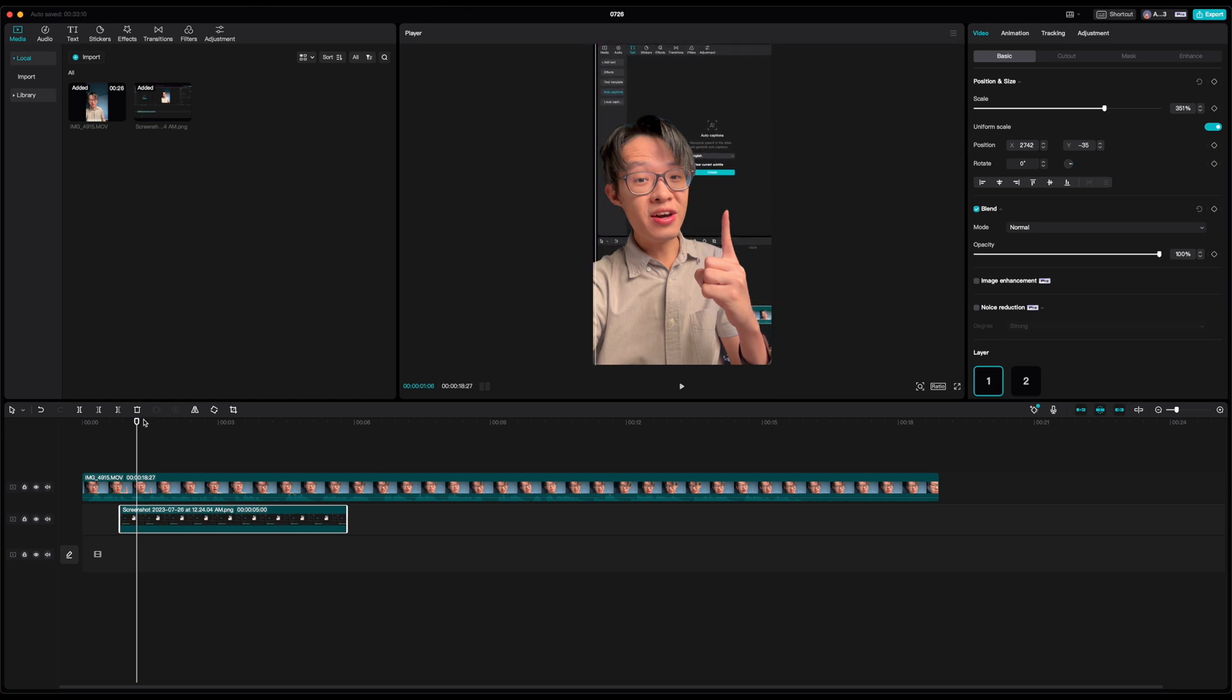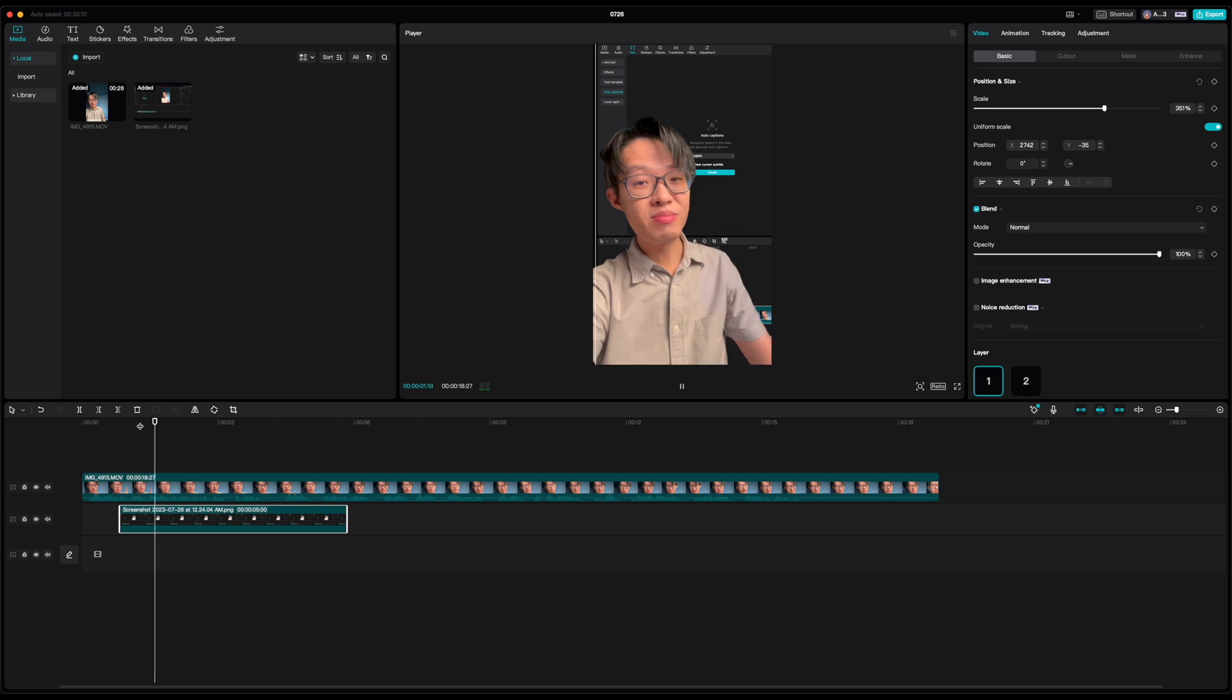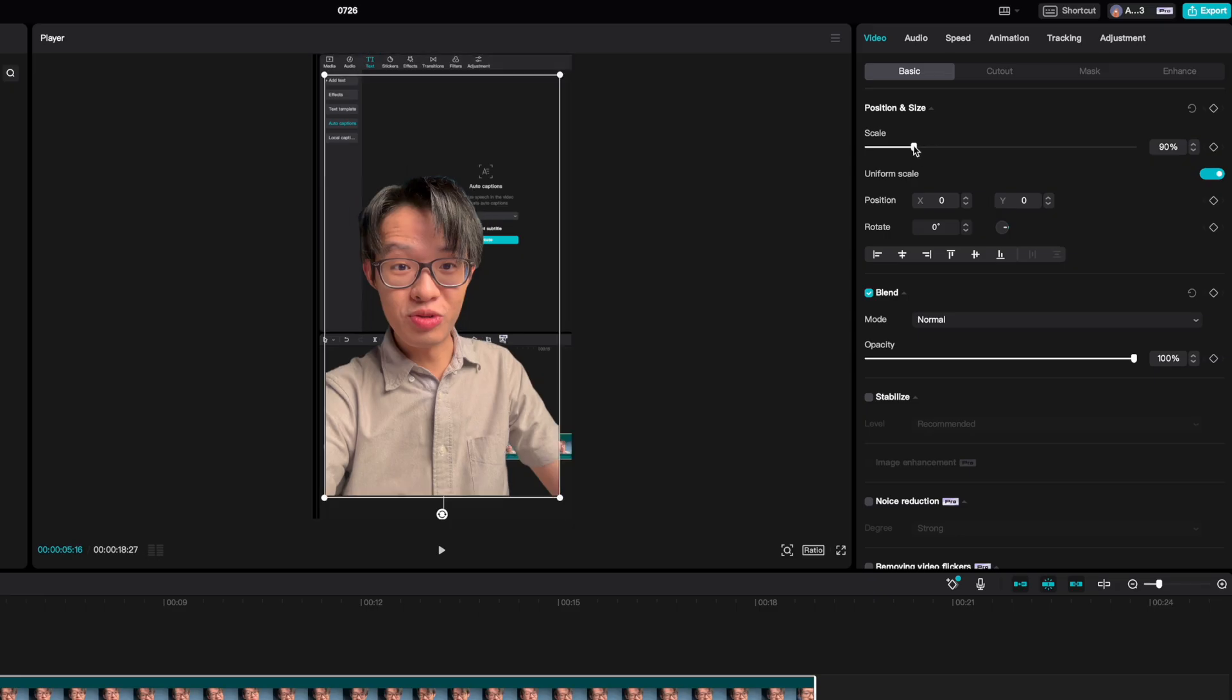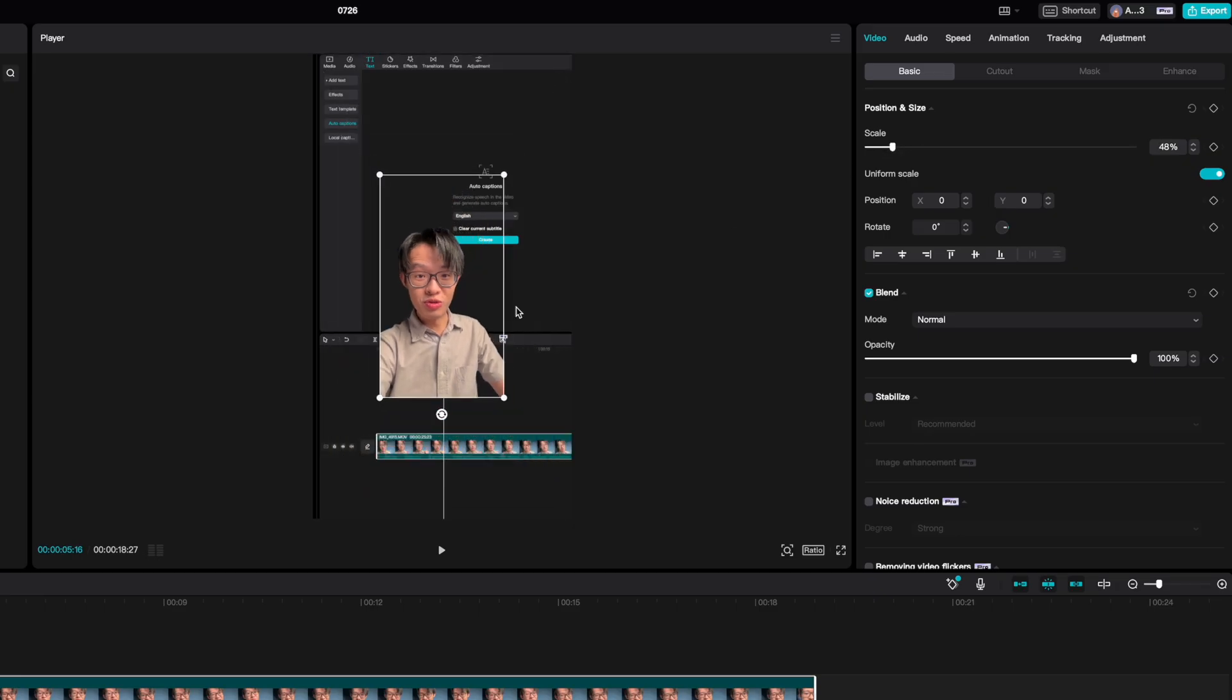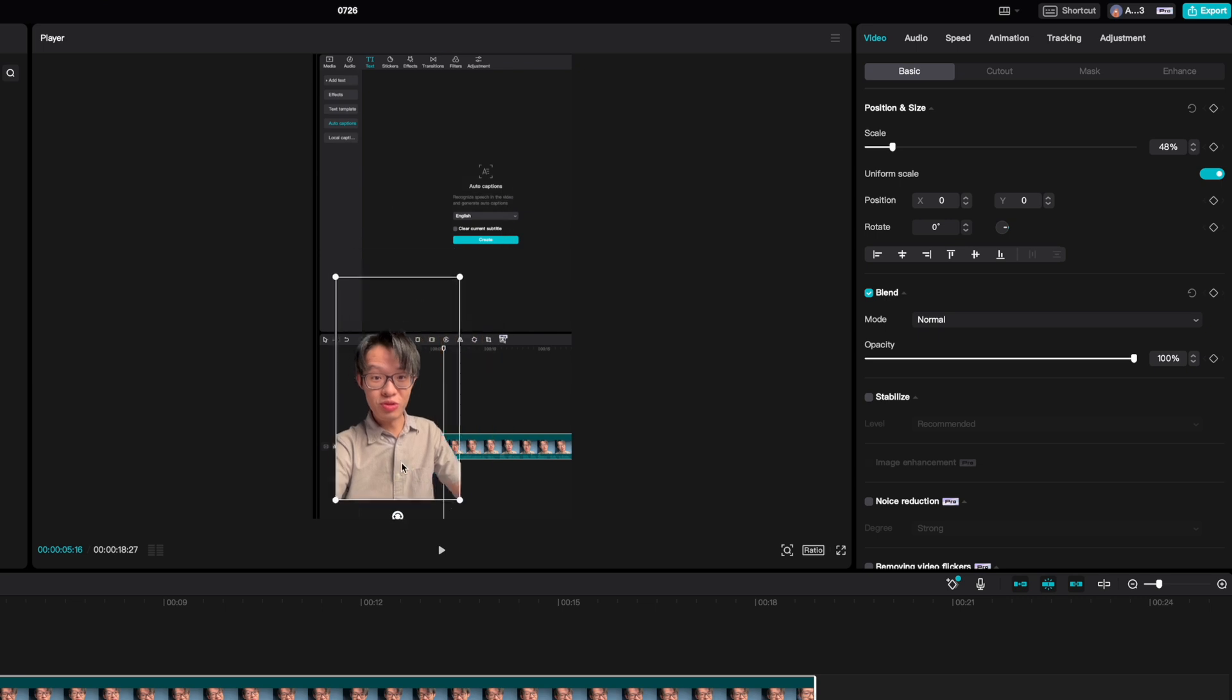And when you're doing this, don't forget that you actually still have full control over the scale and position of the video that's been cut out.